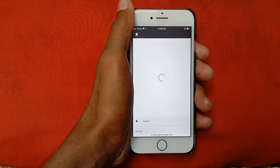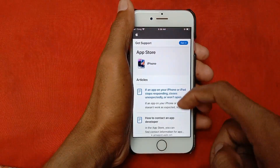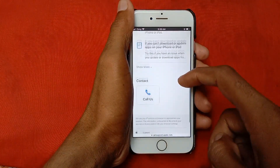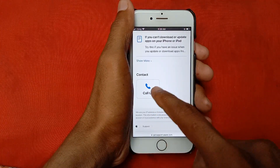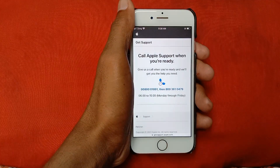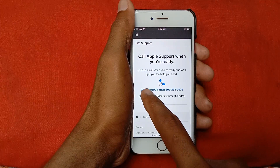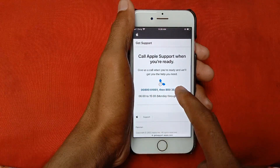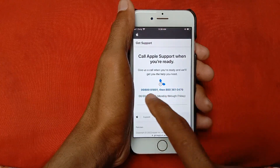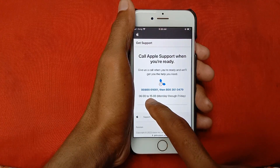After this, click Continue, scroll down, and you'll see the option 'Call Us' — click on it. There are two numbers available. Call the first one; if there's no response, call the second. Note the listed hours, which may vary depending on your country or region.